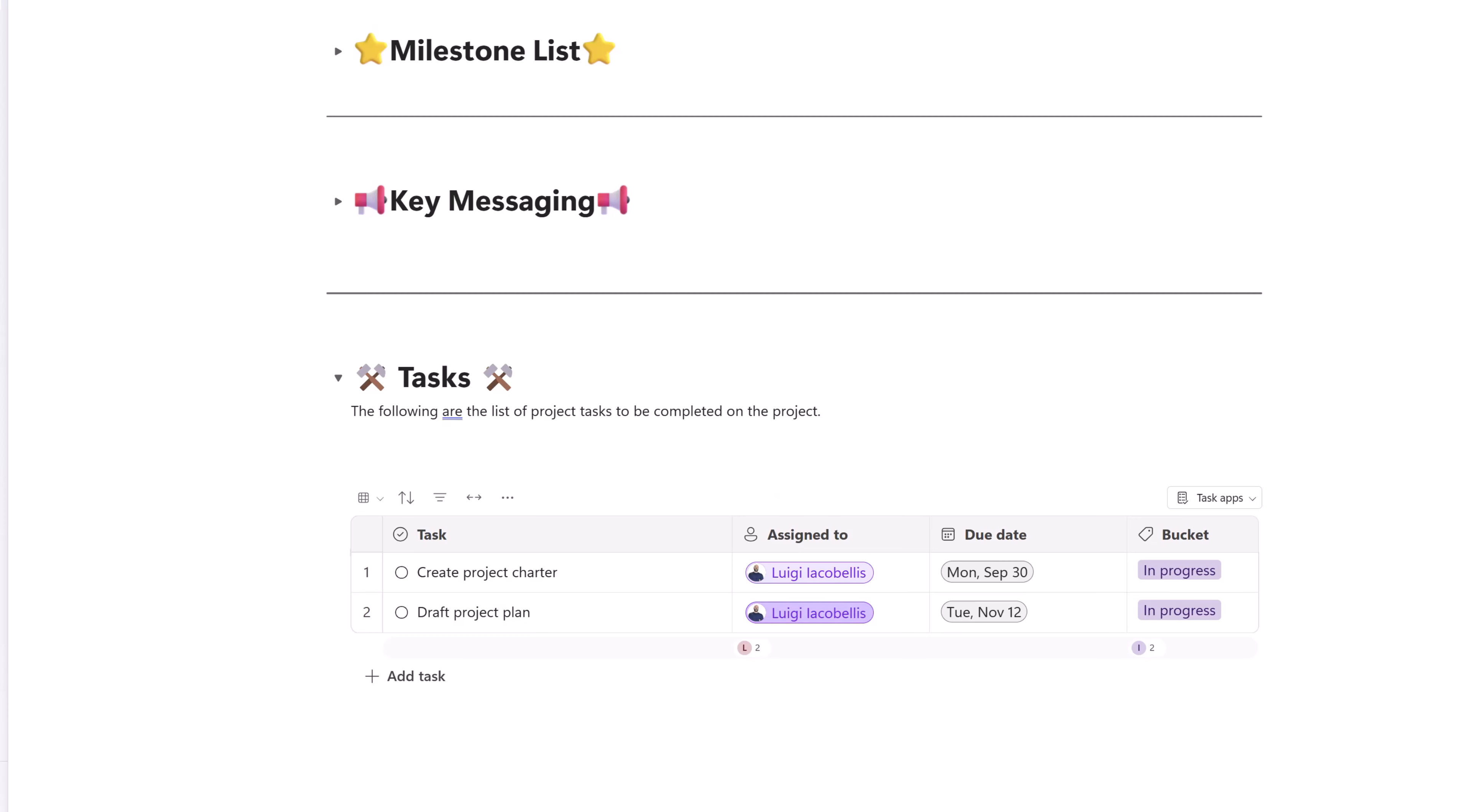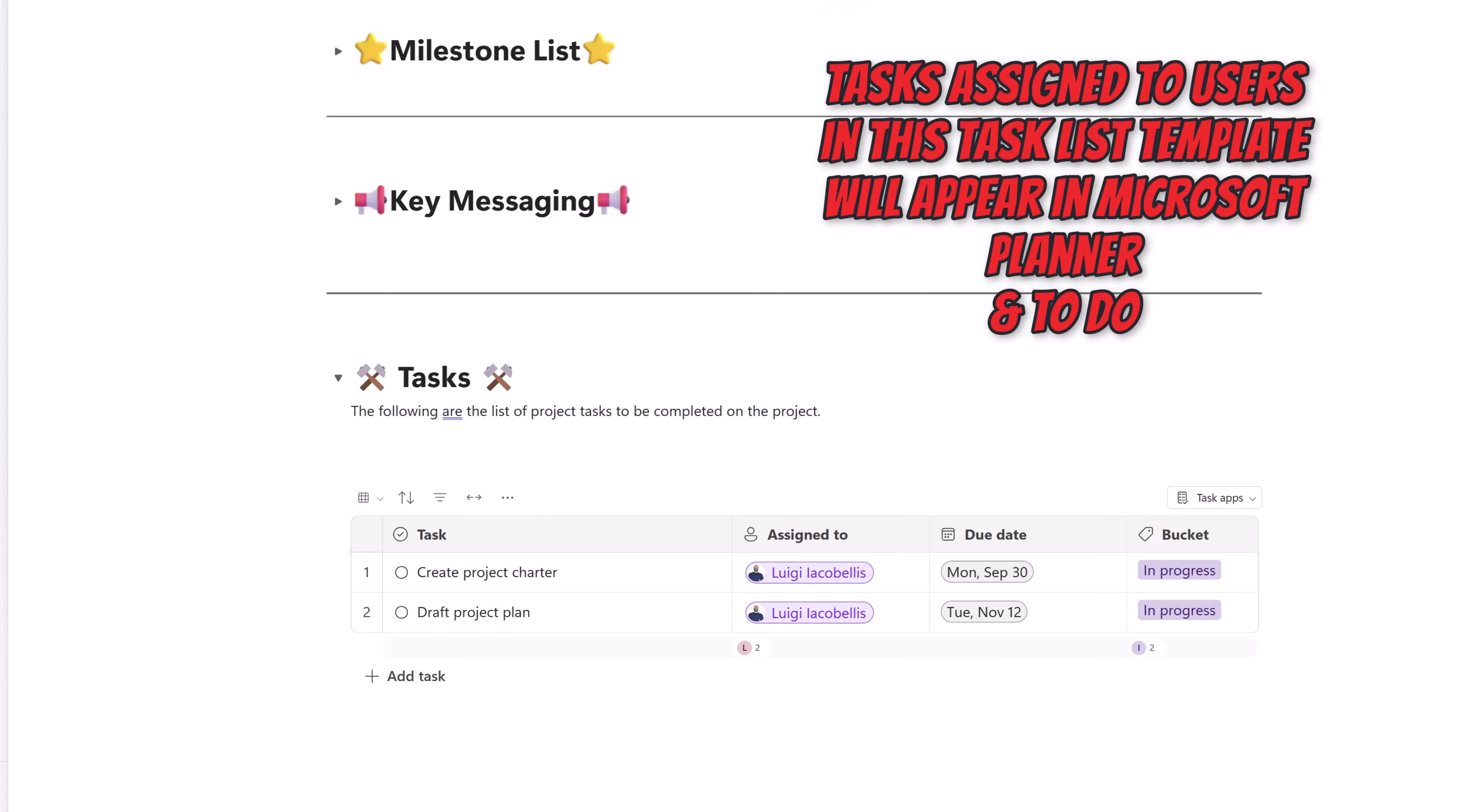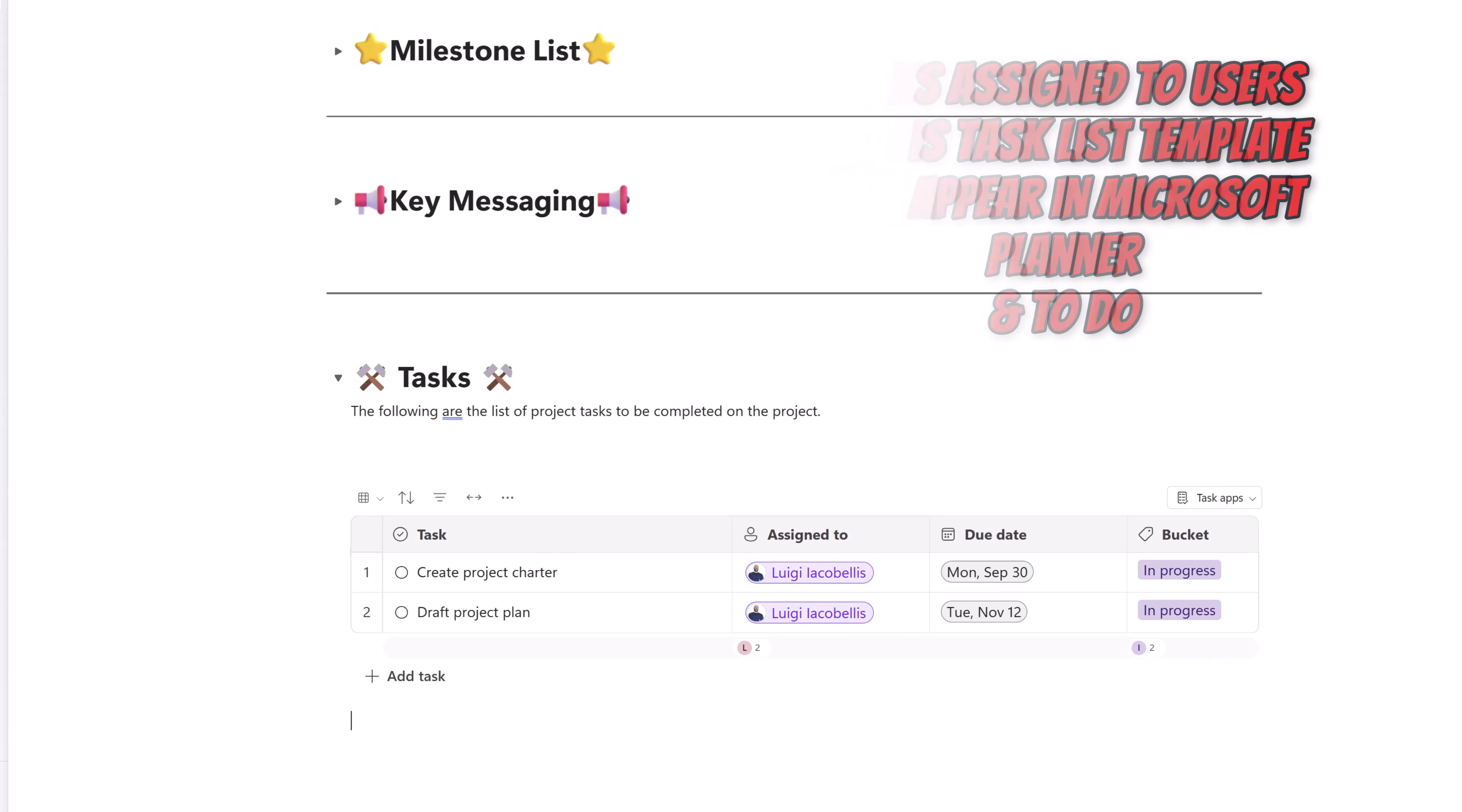What is really cool about these task lists in the loop is that these actually sync into the other Microsoft 365 apps, such as Planner and To-Do.